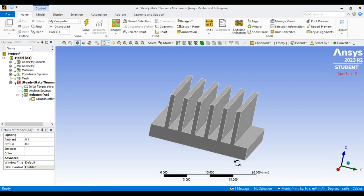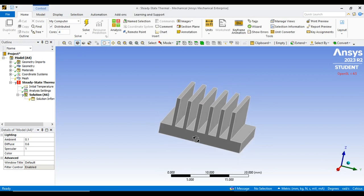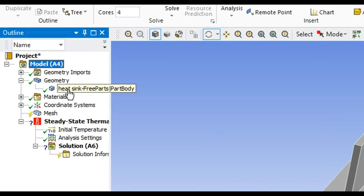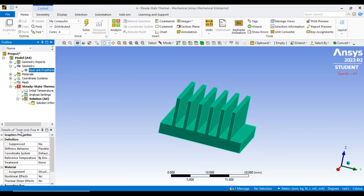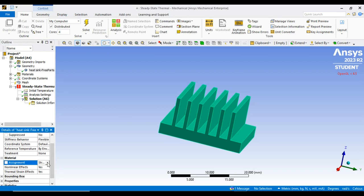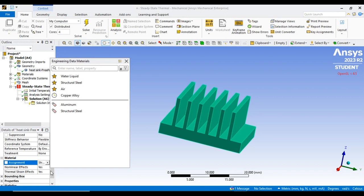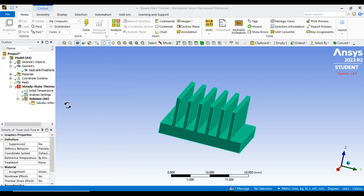This is the heatsink drawn in my modeling software and imported here. Next, corresponding to your geometry there is a plus symbol — click it, select the heatsink, and go to Material Assignment. The default material shown is Structural Steel; change it to Aluminium. The material assigned for our object is now Aluminium.